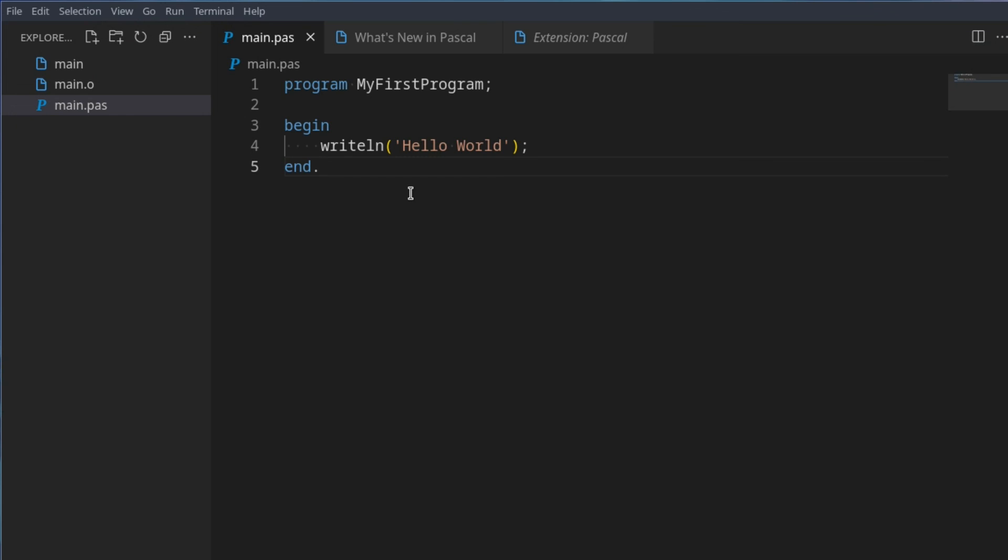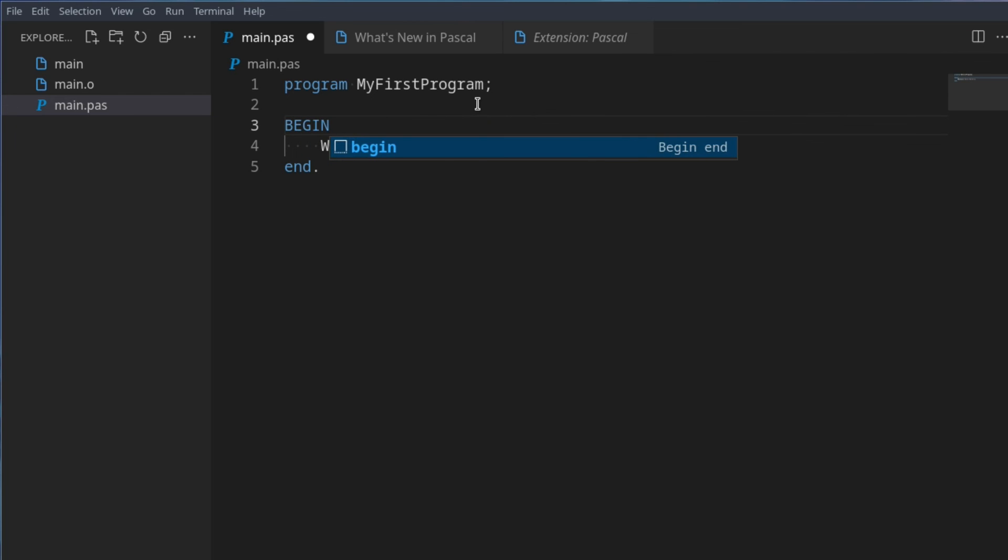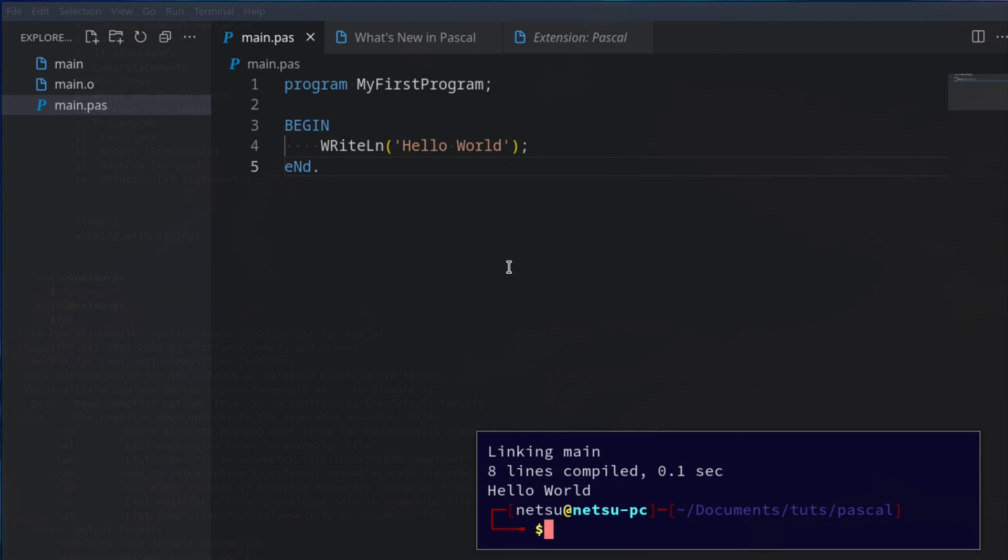And take note that Pascal is not case sensitive. Meaning this right line could also be right line like that. That's perfectly fine. This begin could be begin and this end could be end. This is perfectly fine. If I were to compile and run this code, it will compile and run it without an issue. So take note whether your things are capital case or lower case. It doesn't matter because in Pascal, they don't really care.